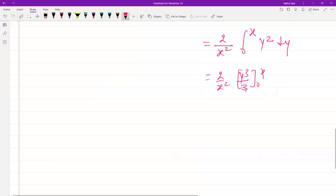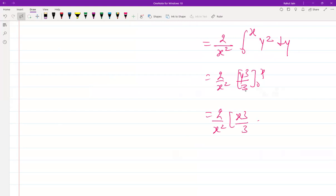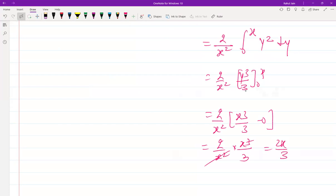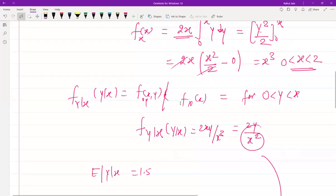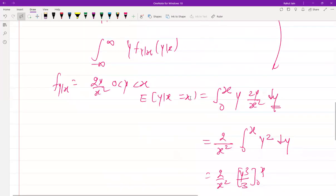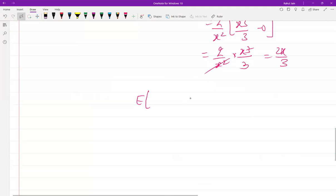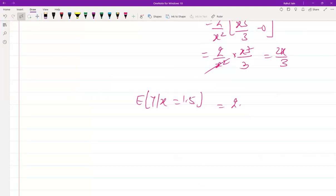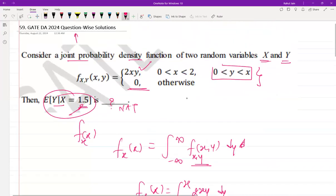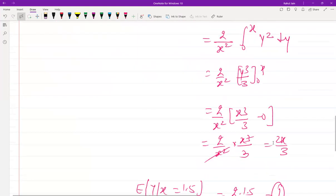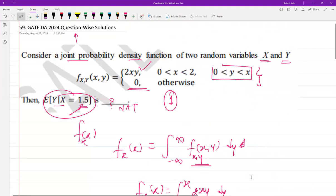Evaluating, we get (2/x²) · [y³/3] from 0 to x = (2/x²) · (x³/3) = 2x/3. Now substituting x = 1.5, E[Y | X = 1.5] = 2 × 1.5 / 3 = 1. So the correct answer is 1. You can discuss this question in the comments. Subscribe for more solutions.